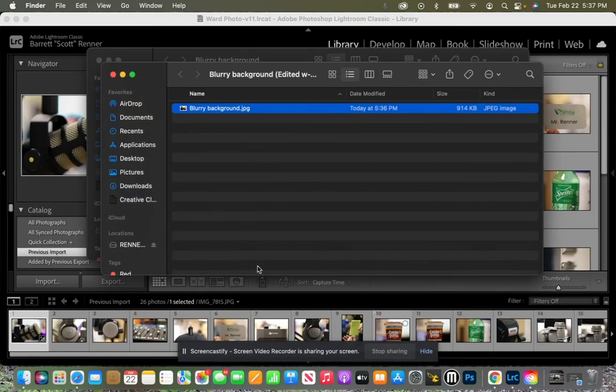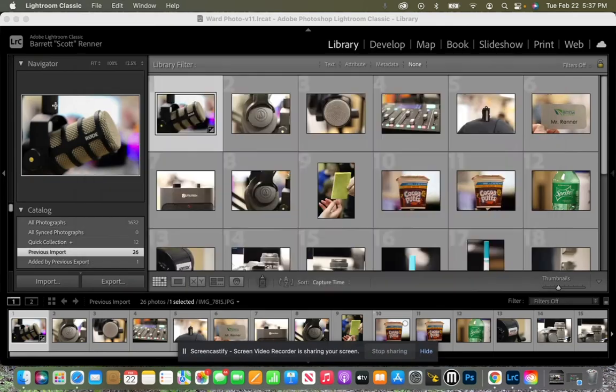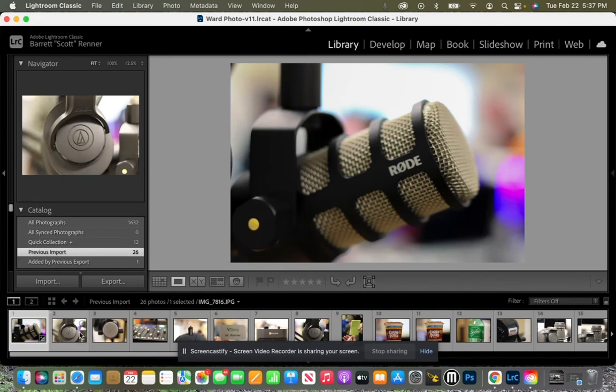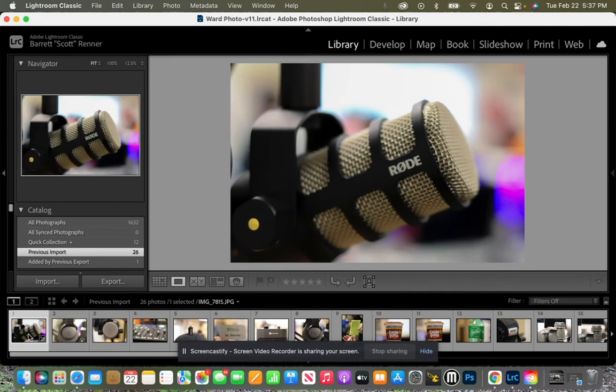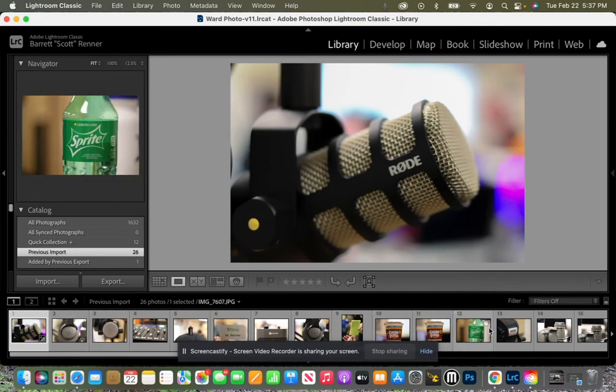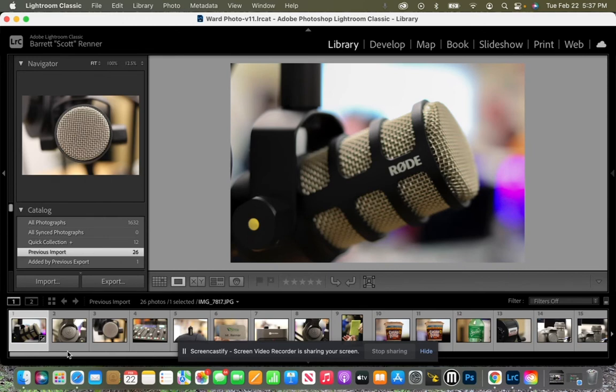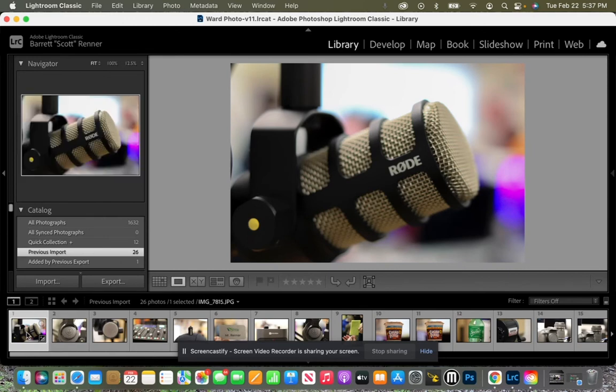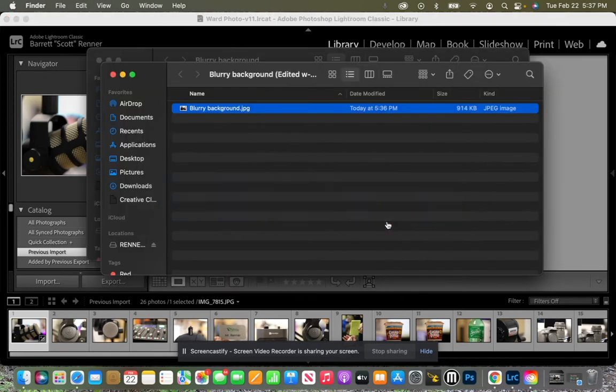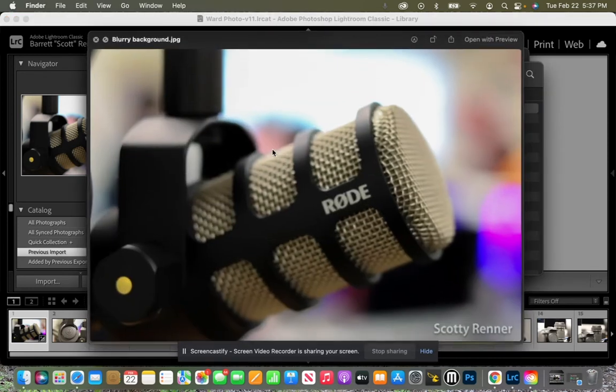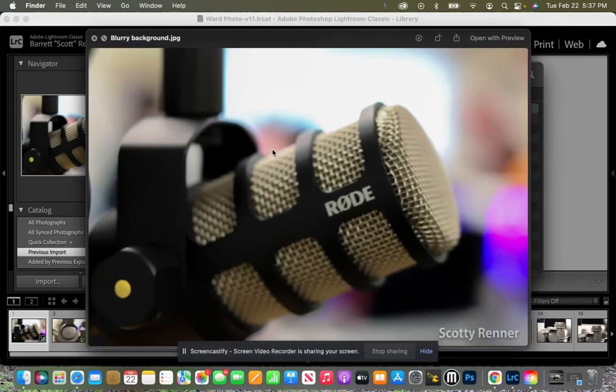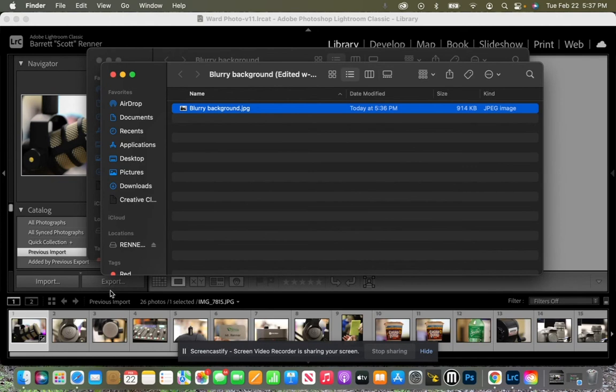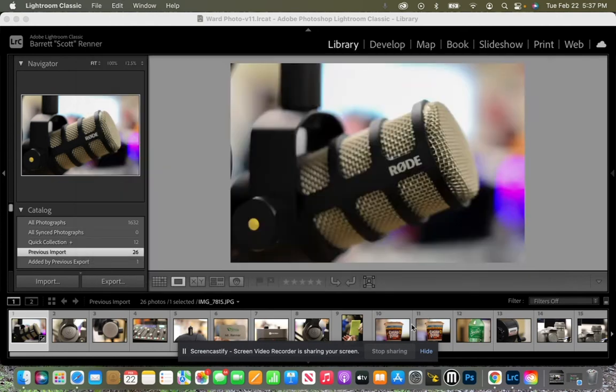An important thing to note about this inside of Lightroom is whatever I have highlighted down here, whatever I have selected, this is what is being exported. So notice in my export folder that only this photo showed up, just this one photo. But I have a whole bunch of photos down here.